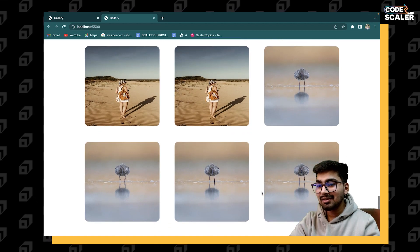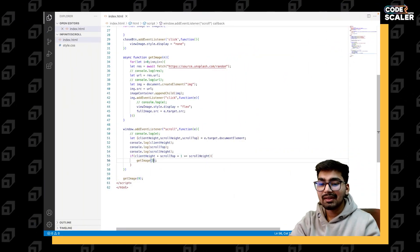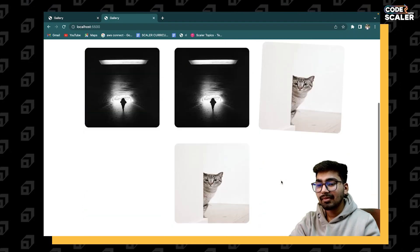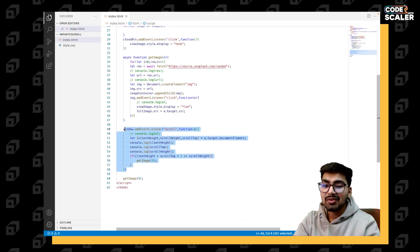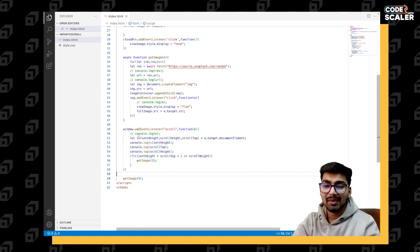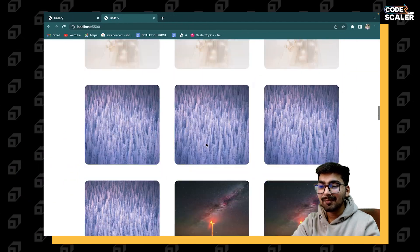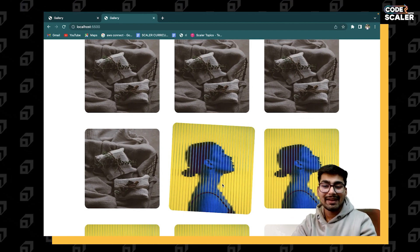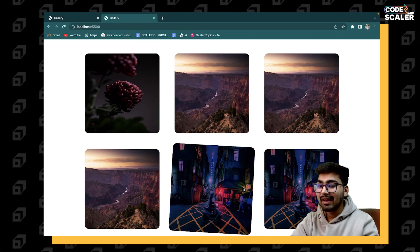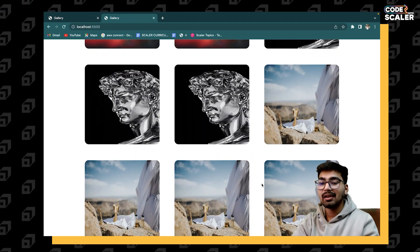As soon as I scroll to the bottom we do have new images loading. You can even load three images at a time if you want. So this is one method of implementing infinite scroll in JavaScript using the three properties: `clientHeight`, `scrollHeight`, and `scrollTop`. That's it for this video. If you have any doubts regarding infinite scroll or these three properties, comment below, and if you want any project covered I'll be happy to do it.